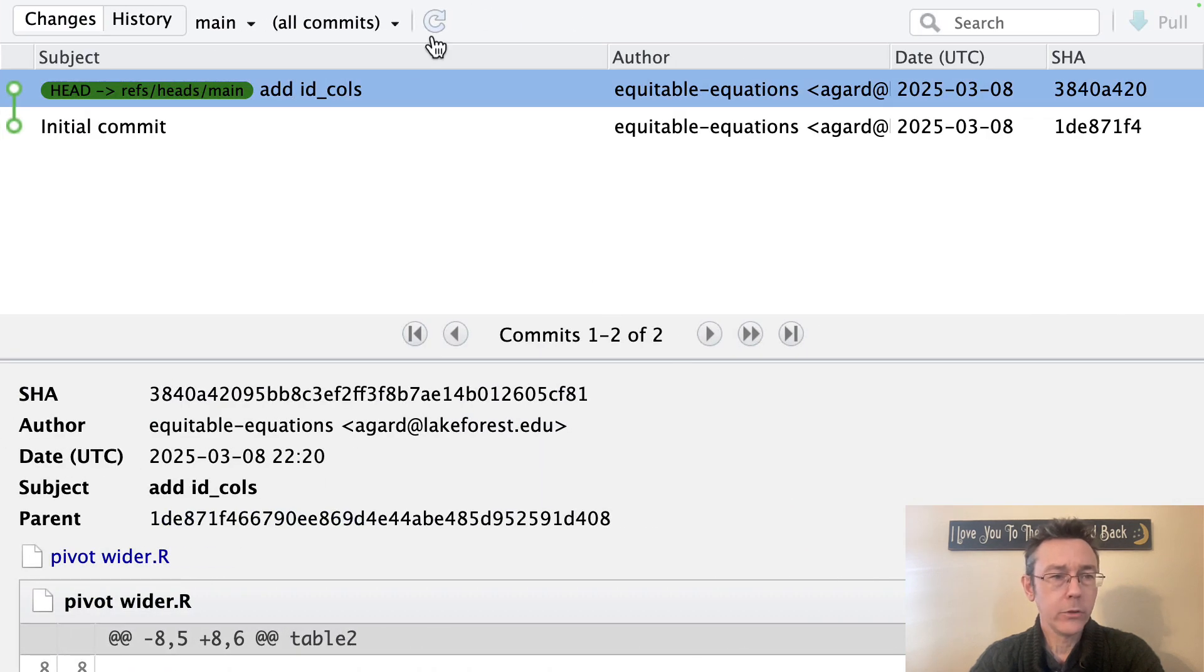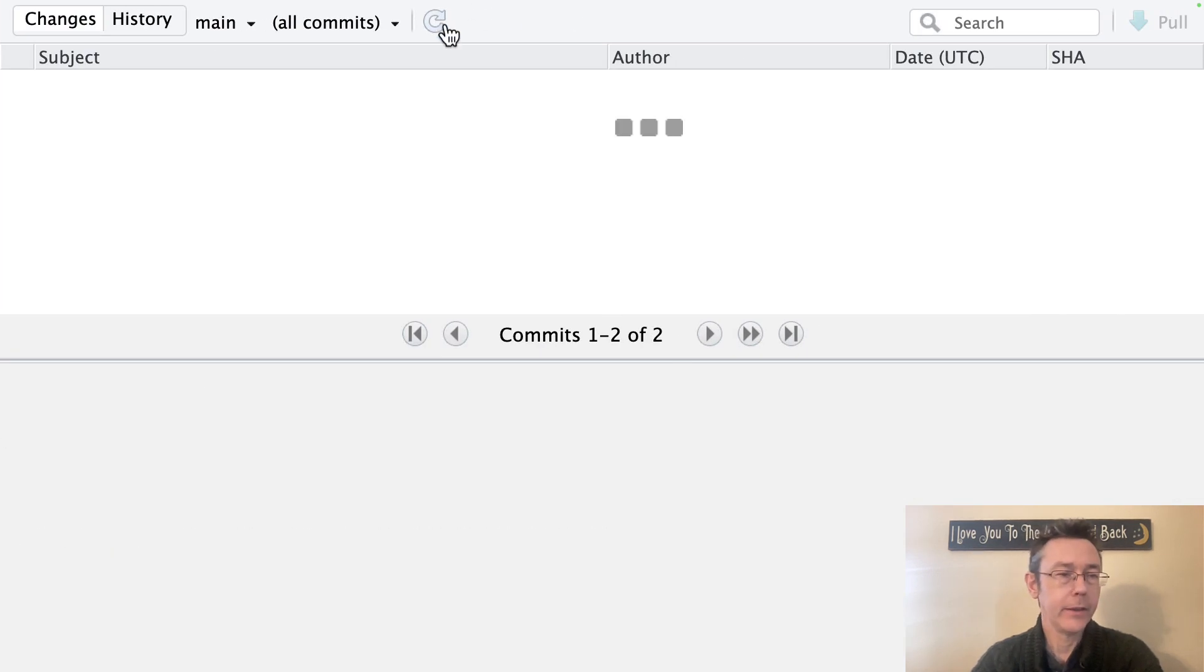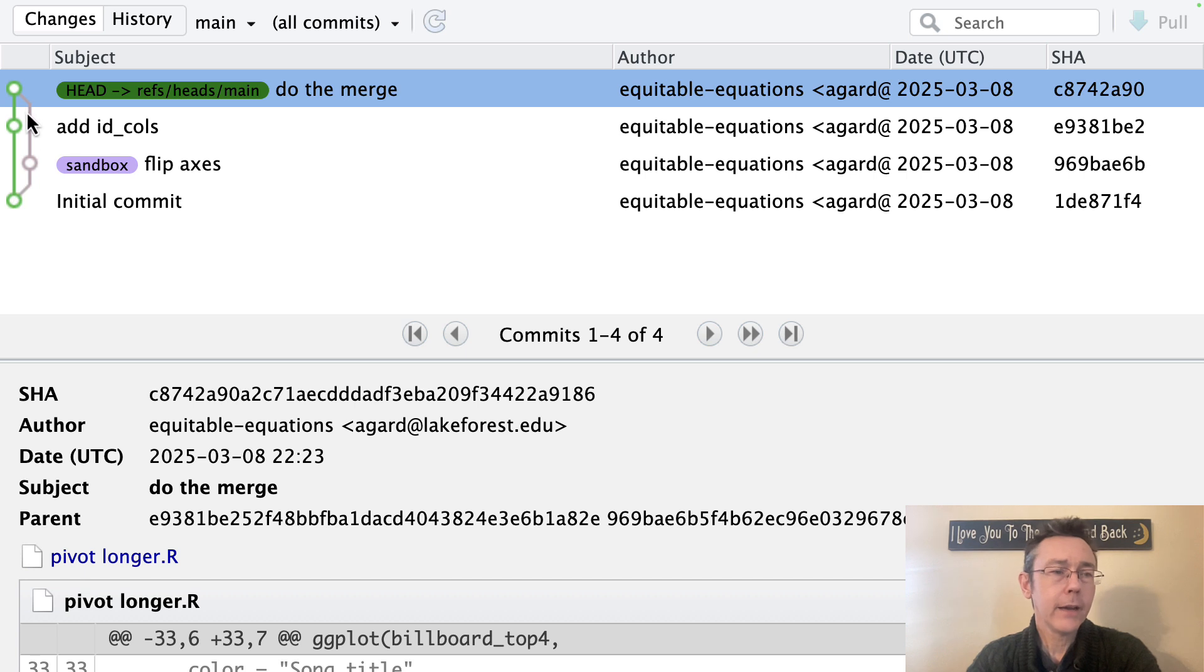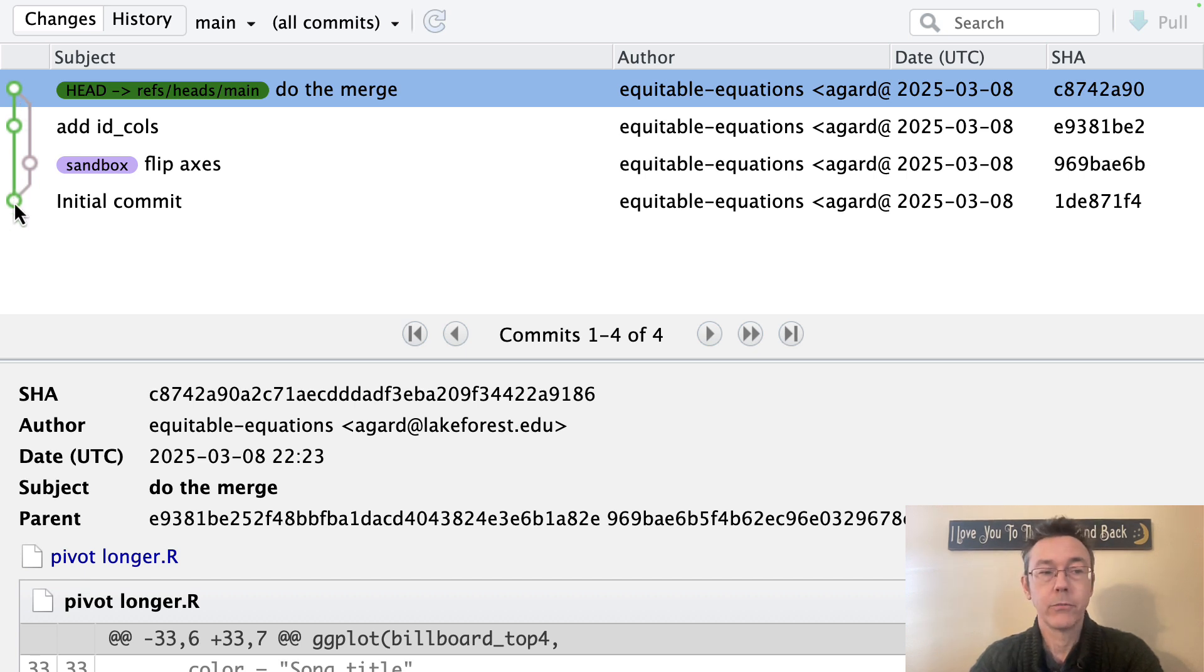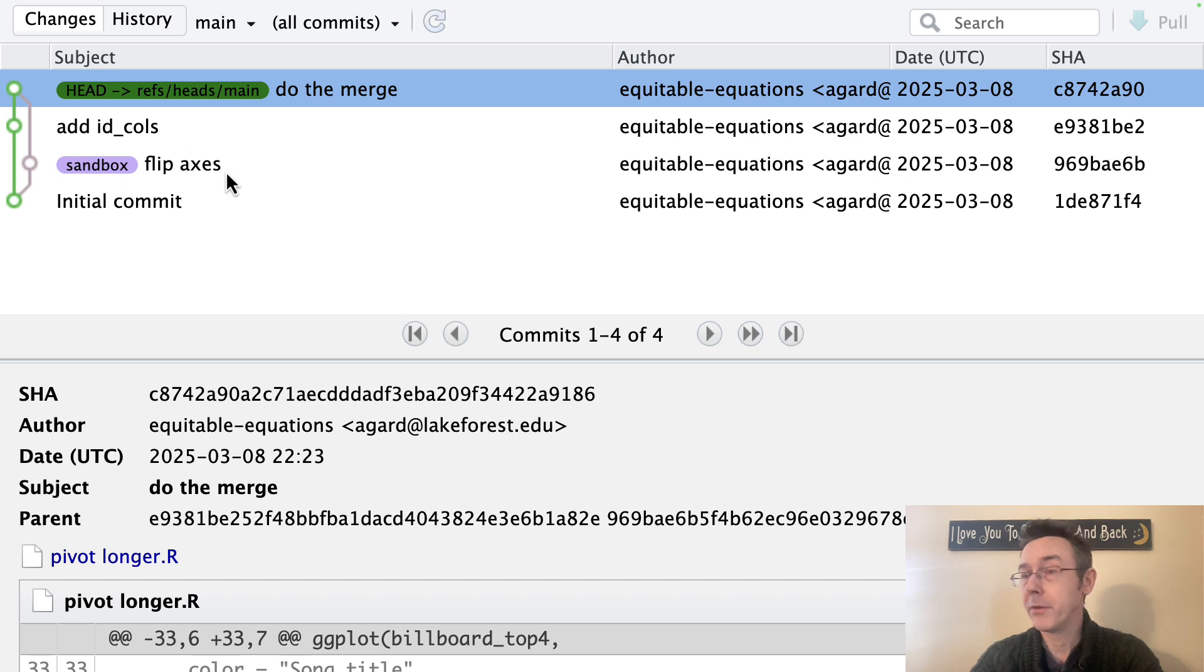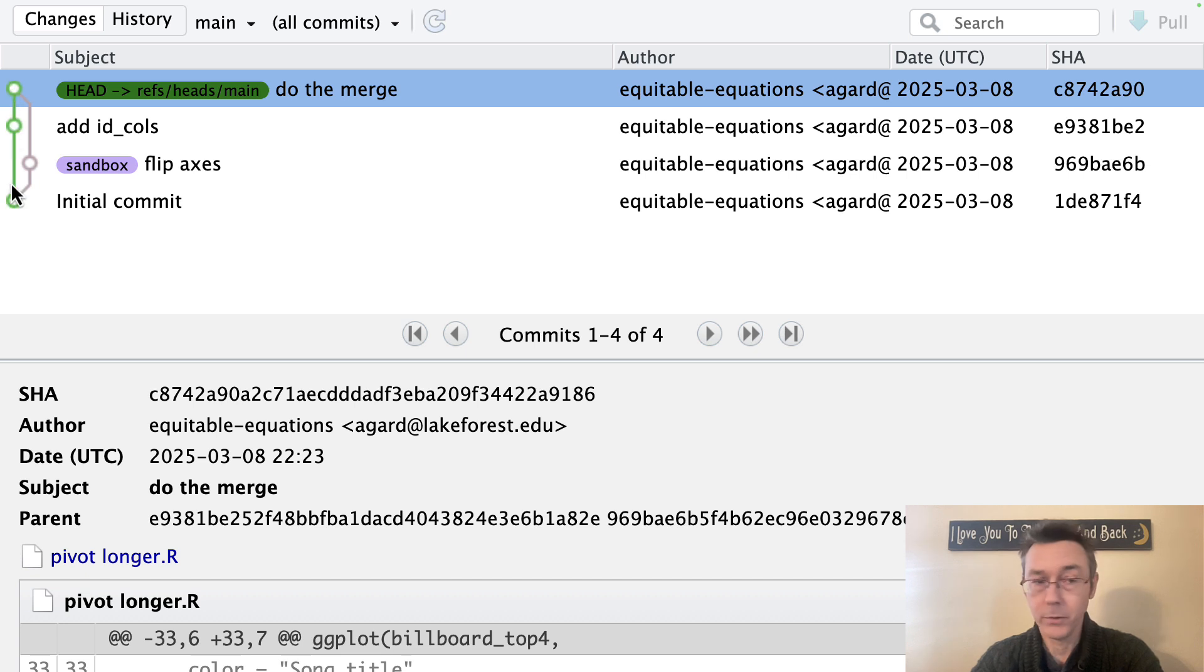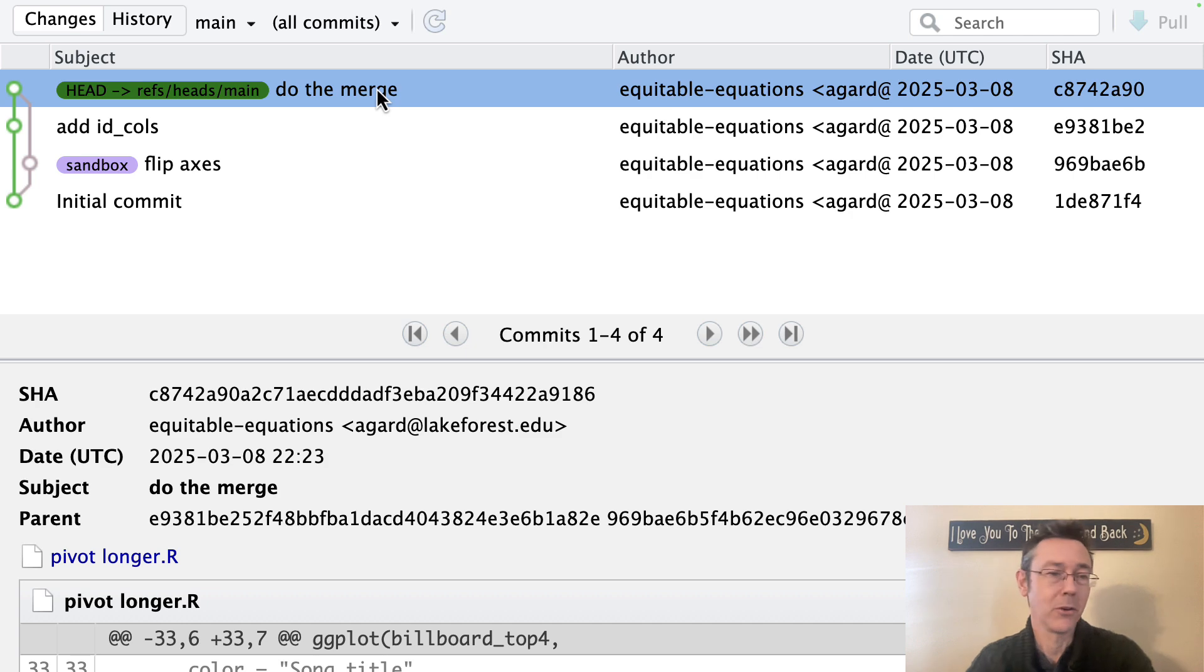One thing I'll show you if I go over here back to the history pane and refresh that, look at how the little roadmap here on the left looks from our initial commit. We can see the branch from the sandbox where we flipped our axis. We can see that there was a commit there as well as the add ID calls in our main branch here, the green one going up and down. We can see them coming back together with do the merge.